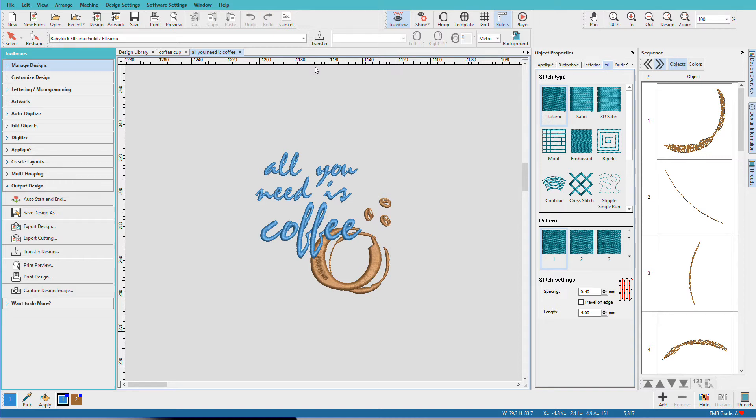The design opens in its own tab and you can see the file name. If you hover over it, you can also see the file path.